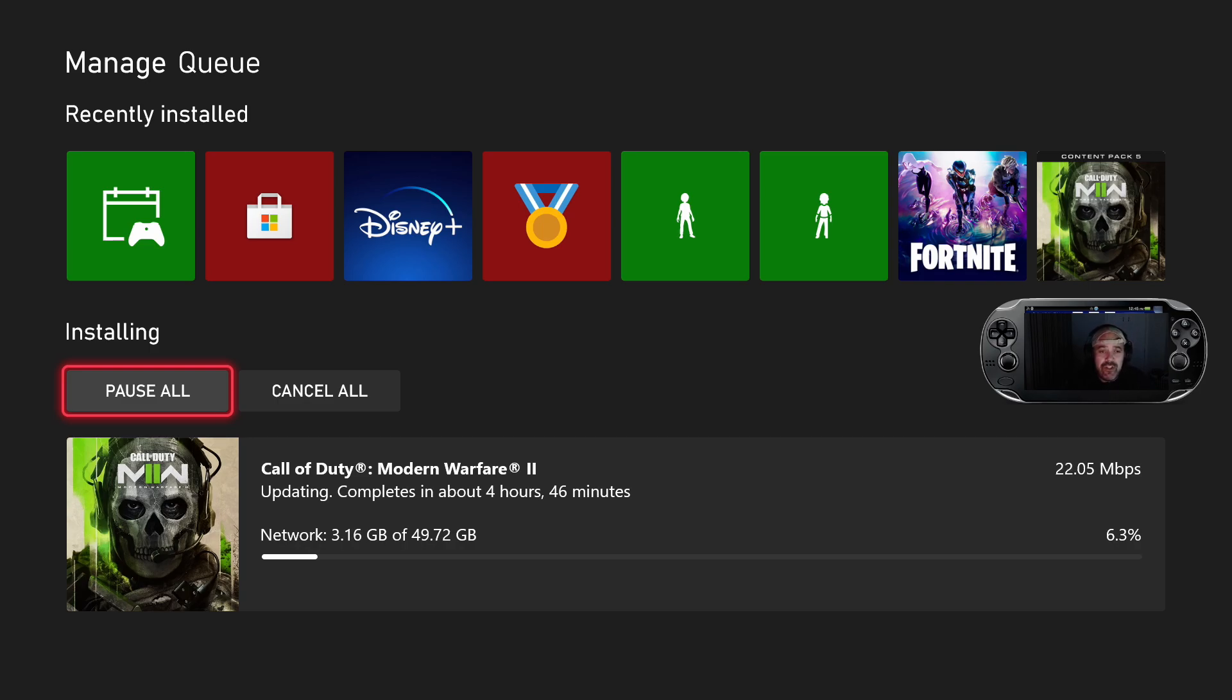But yeah, weighing in at just under 50GB on the Xbox. This is a very, very big update.